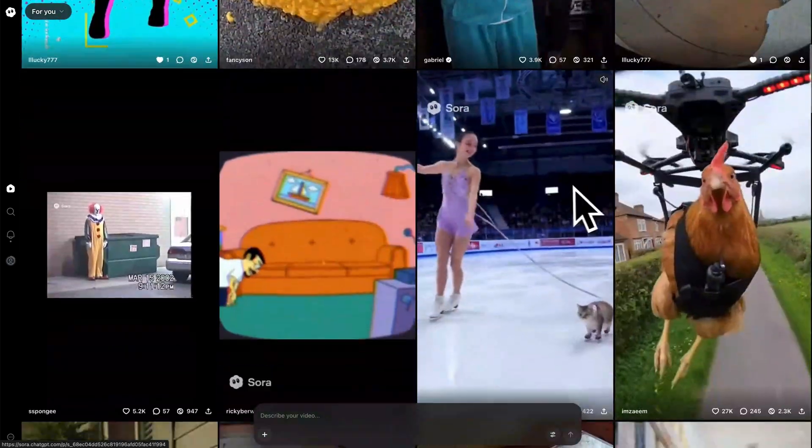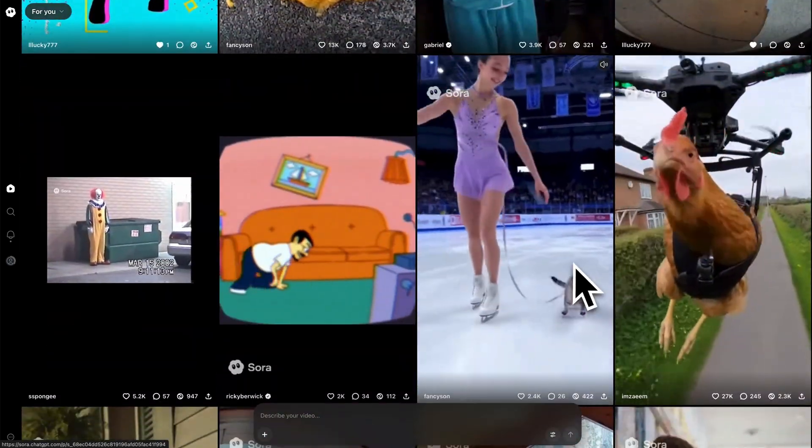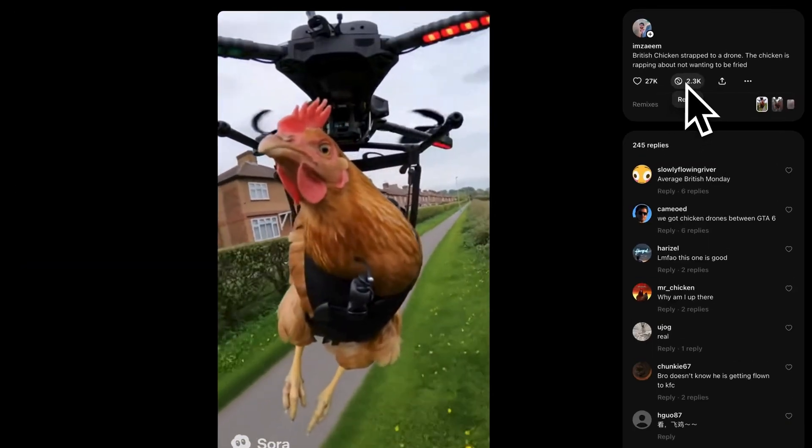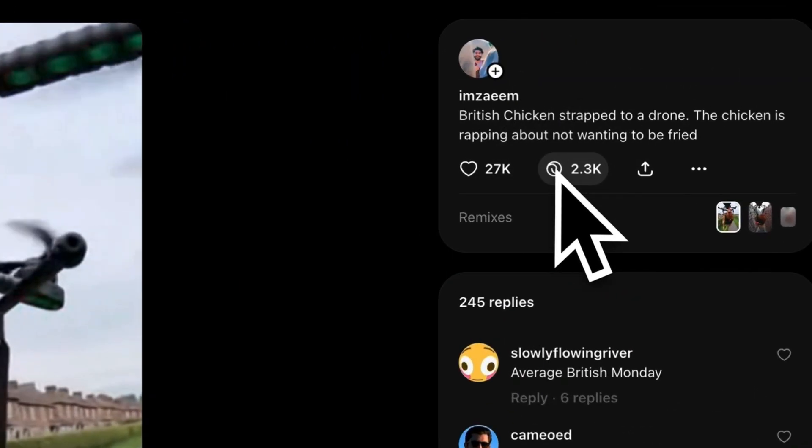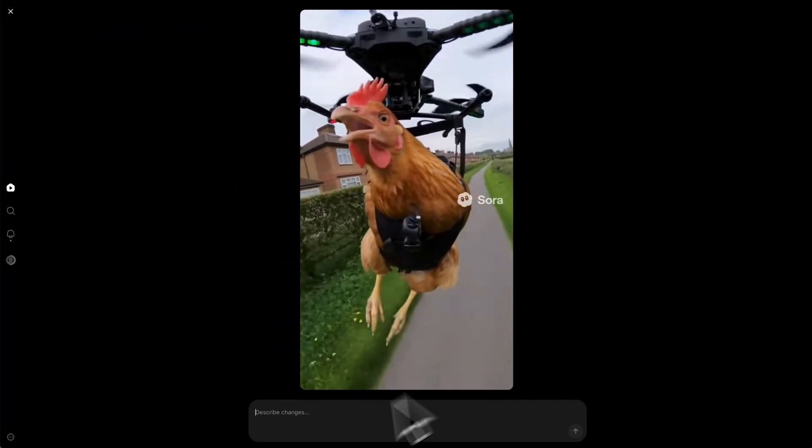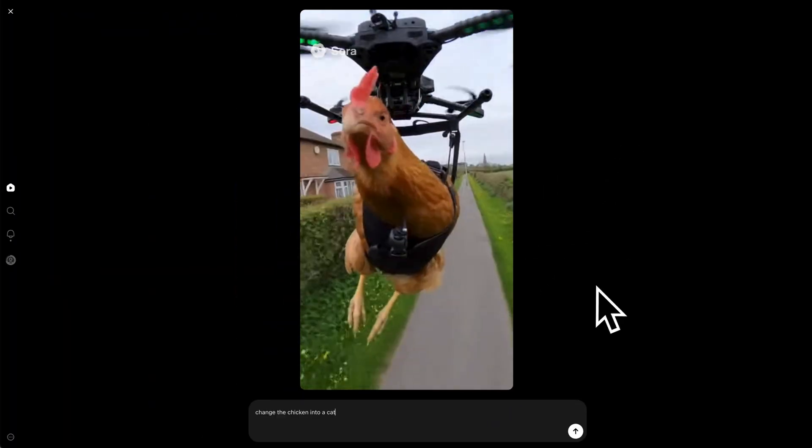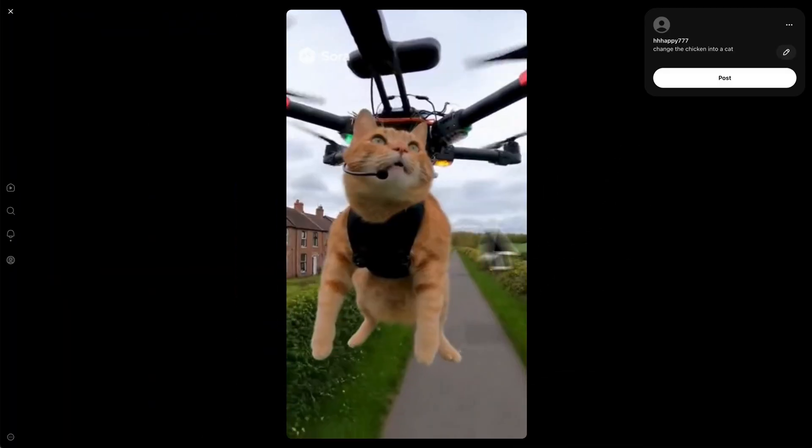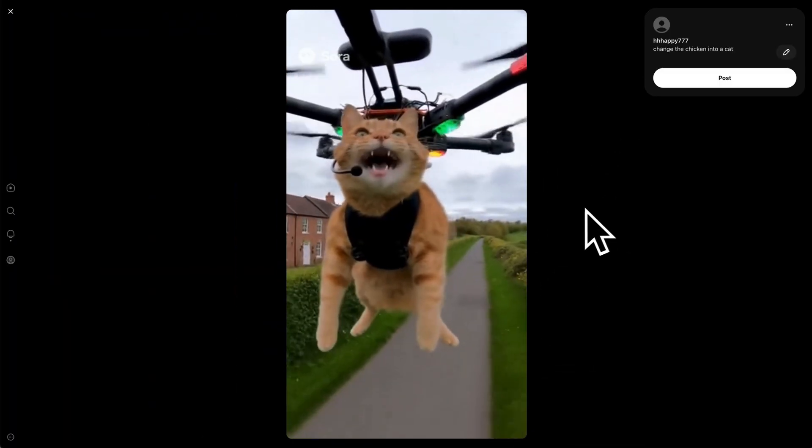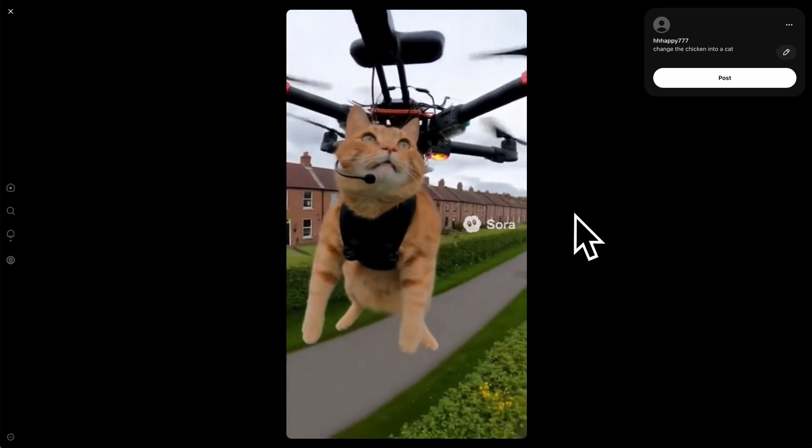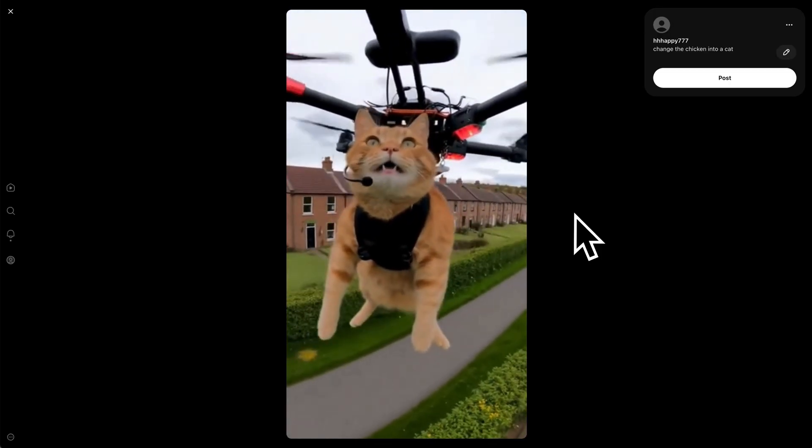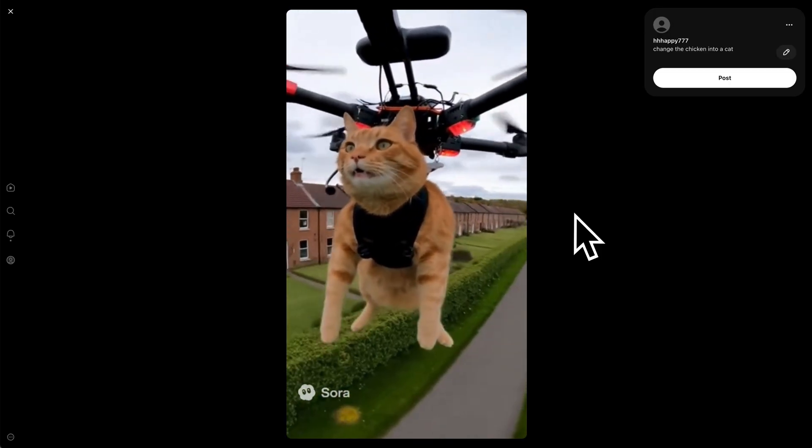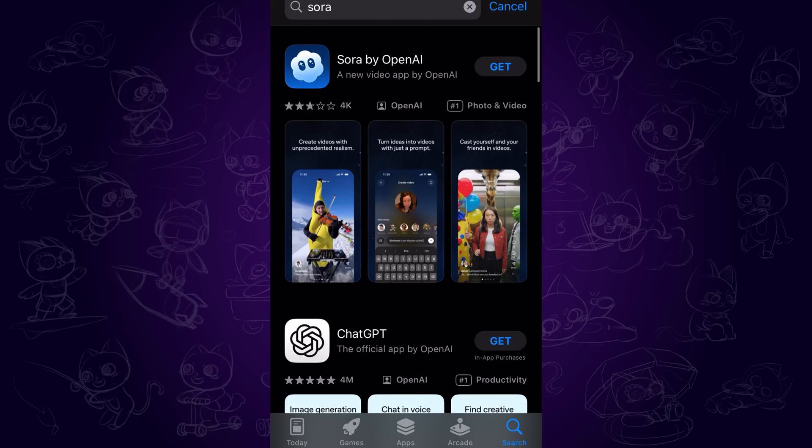Another function is the remix. When you find a video interesting, you can use the remix feature to modify the video and recreate it. Like I am asking it to change the chicken into a cat. And there we have another similar but cool video. This makes it easier for people to share and recreate viral contents on social media.